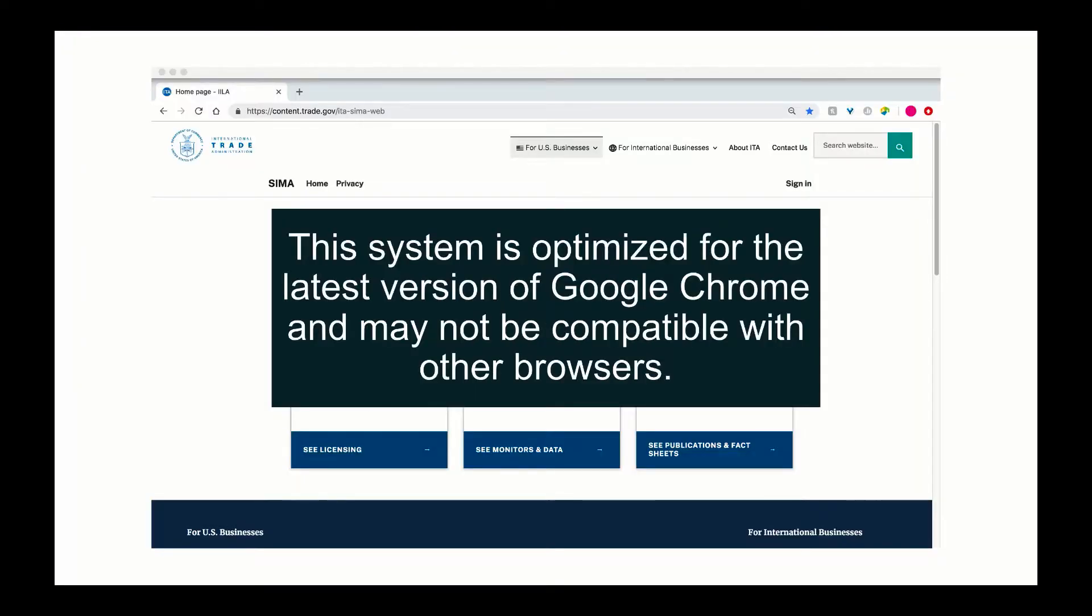This system is optimized for the latest version of Google Chrome and may not be compatible with other browsers.